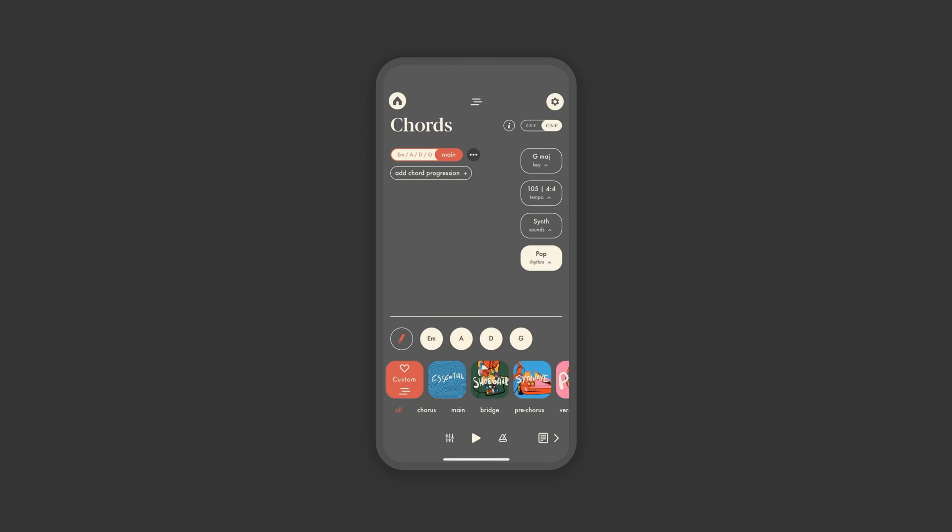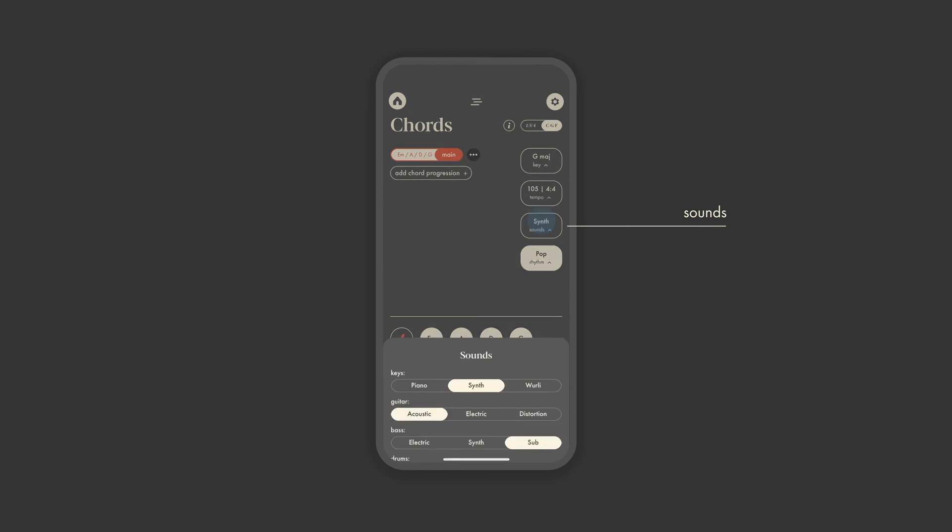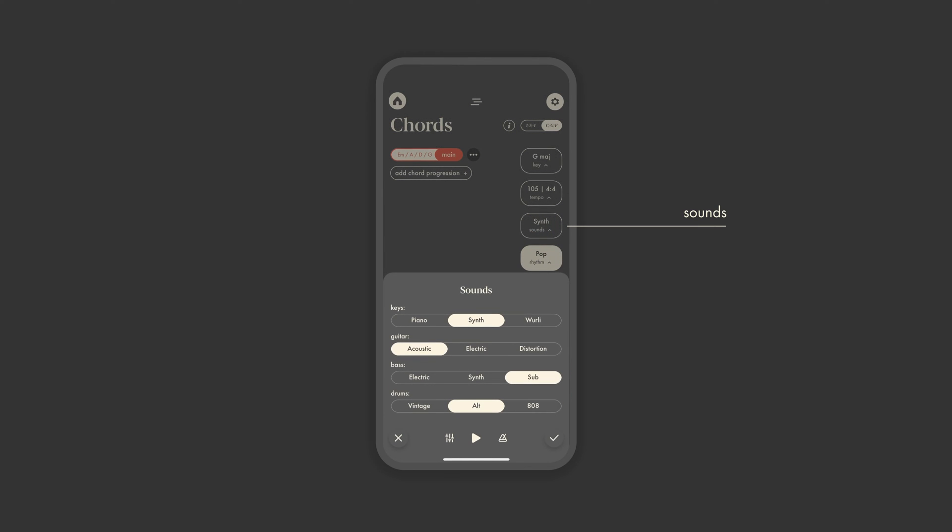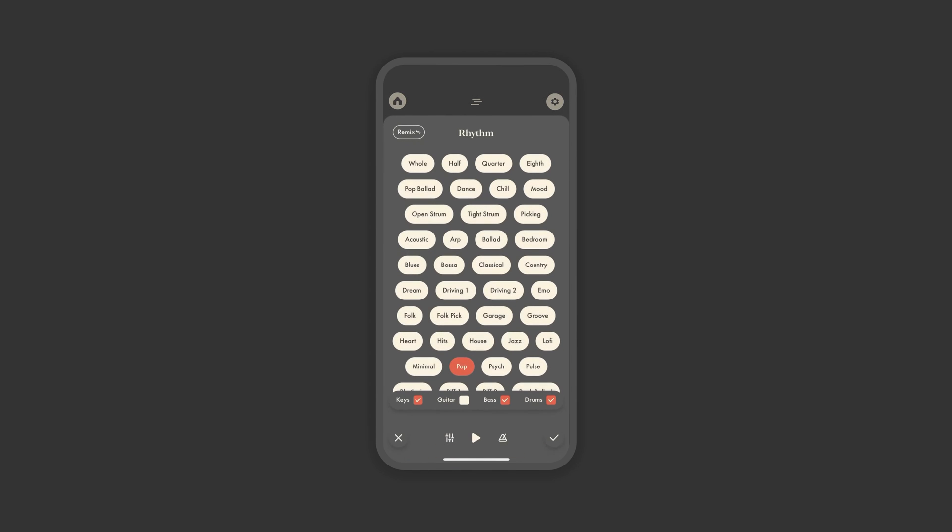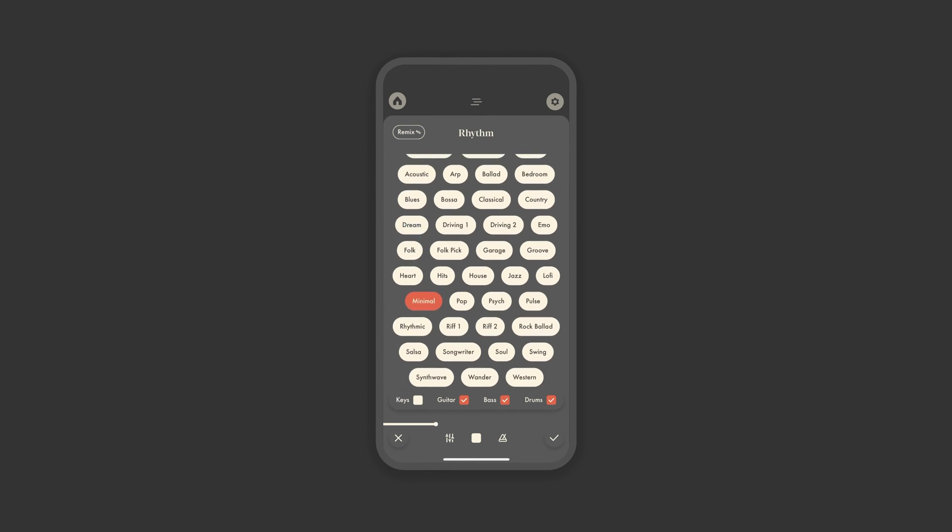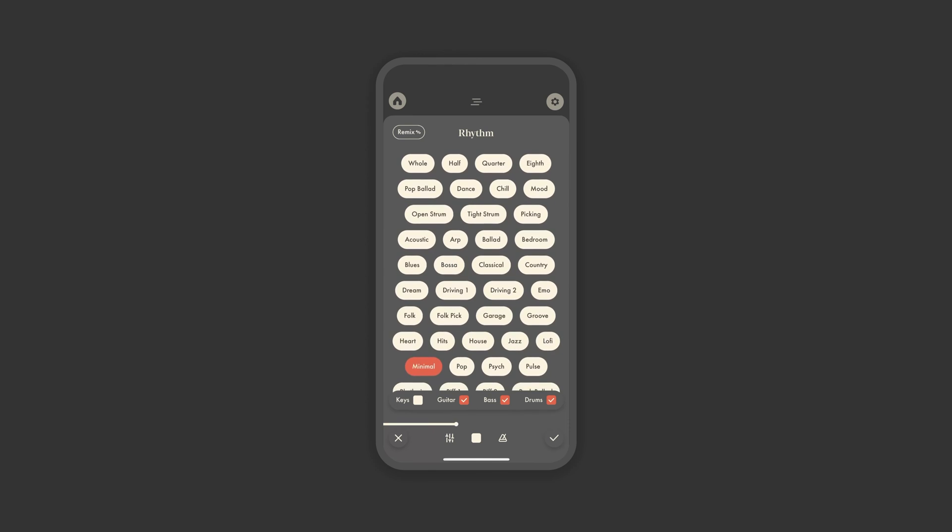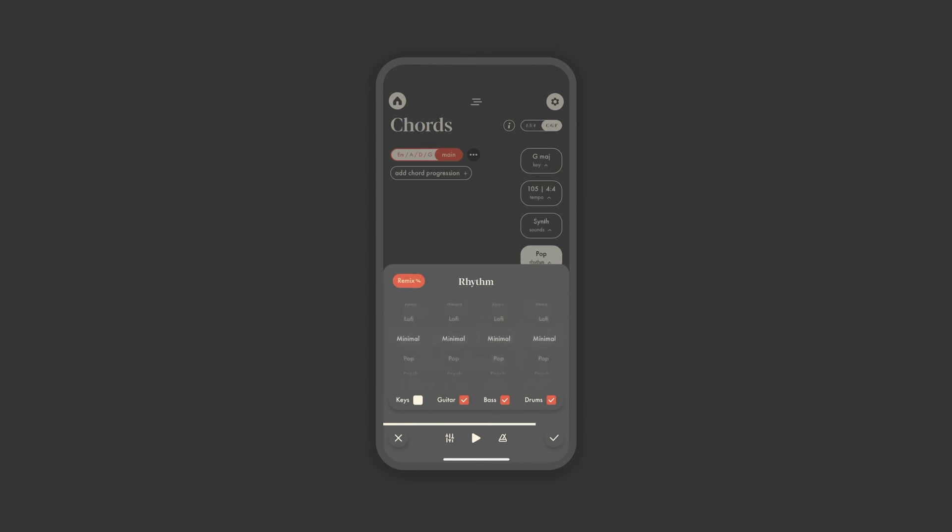You can then change the instrument sounds to match the idea you have in mind. This is my personal favorite lineup of instruments. Then you can pick your playback rhythm to give your song some context. The app will automatically remap your chords accordingly. Choose from over 40 options to match the cadence of your idea, turn instruments on and off as needed.